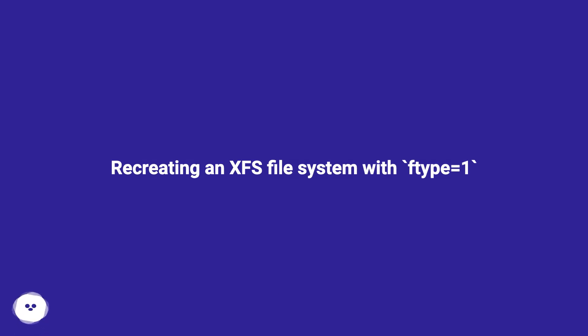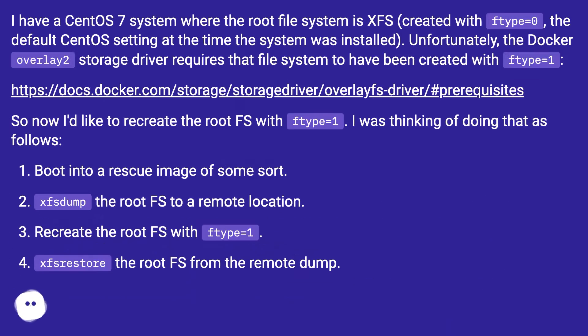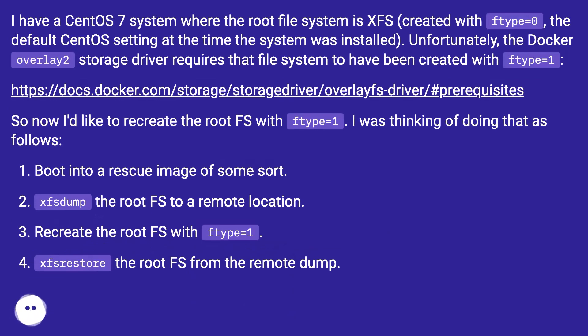Recreating an XFS file system with ftype equals one. I have a CentOS 7 system where the root file system is XFS created with ftype equals zero, the default CentOS setting at the time the system was installed. Unfortunately, the Docker overlay2 storage driver requires that file system to have been created with ftype equals one.